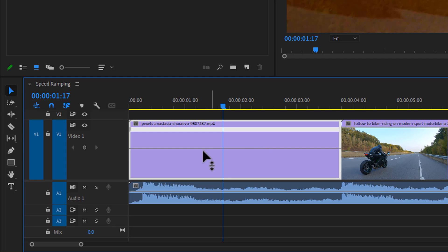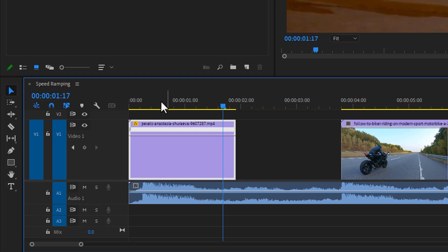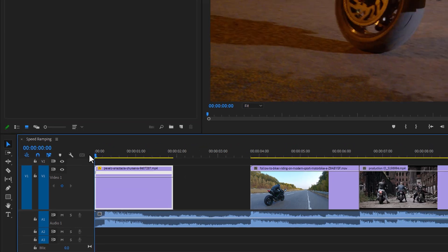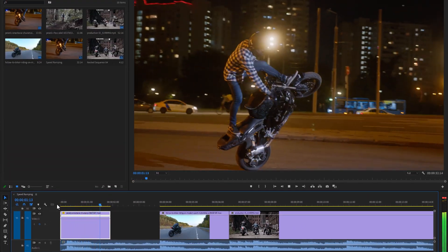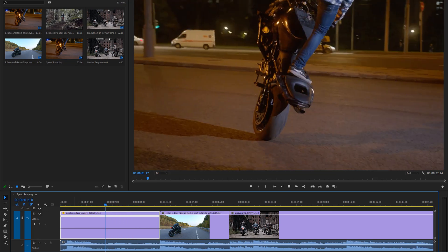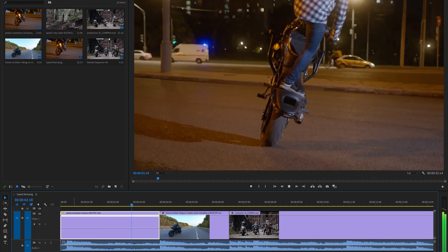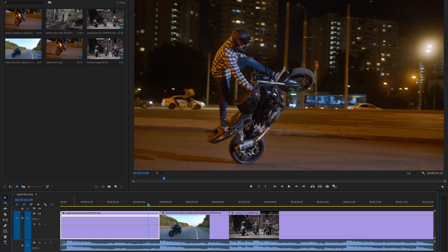As we can see, a line in the middle of the clip. So if we drag it up, the video speed will be faster. And if we drag it down, the video speed will be slower. Now going back to the normal speed.